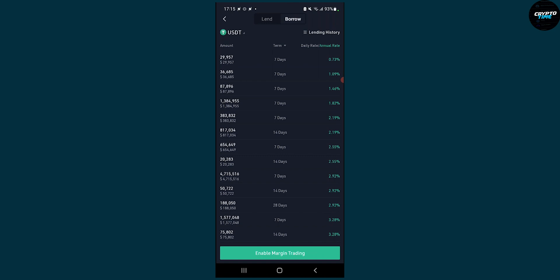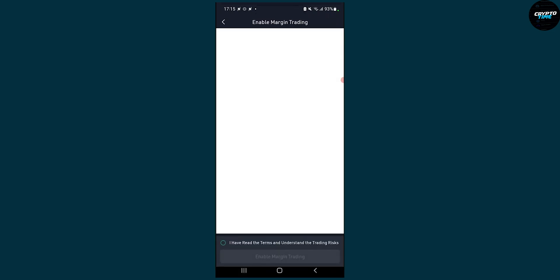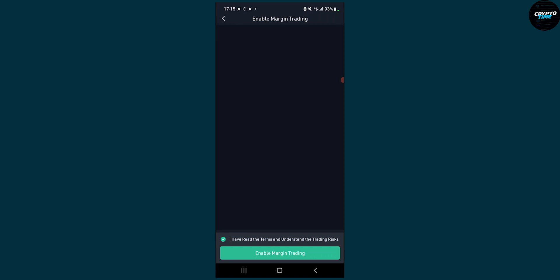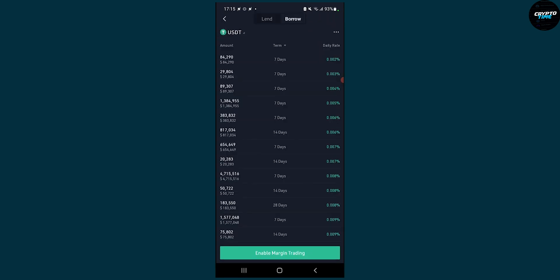Now if you want to borrow crypto, we can click borrow and then click here on the borrow and then obviously we also need to enable margin trading.